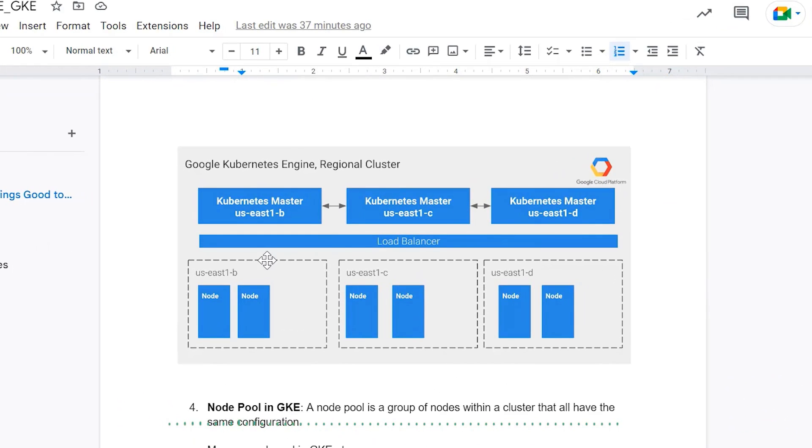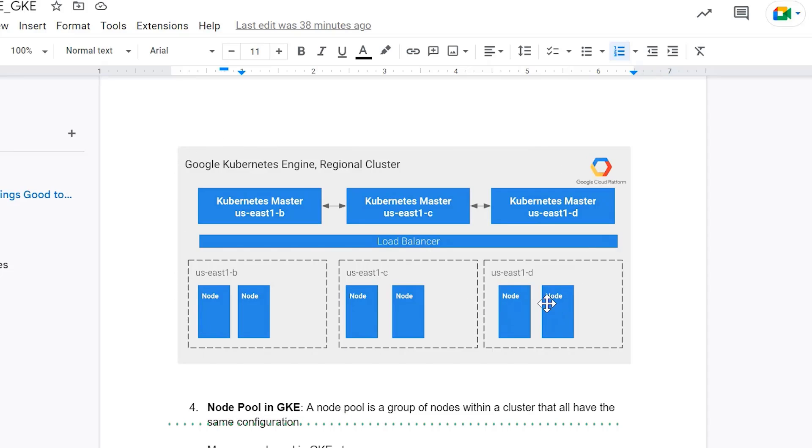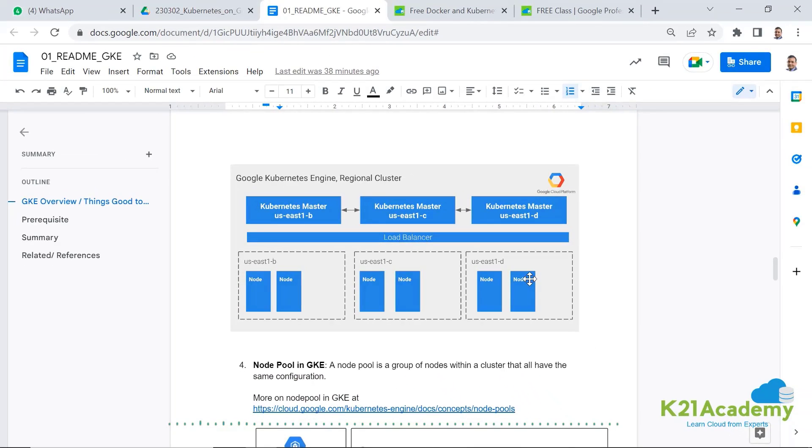As explained in this diagram here, if you see, my worker nodes are across multiple different zones in a regional one and they're scattered across different zones within a region.